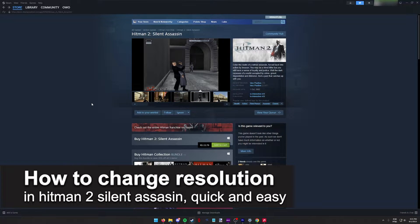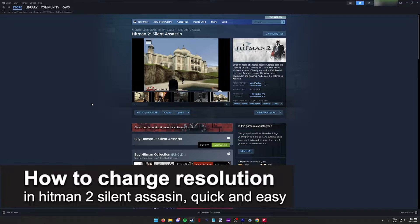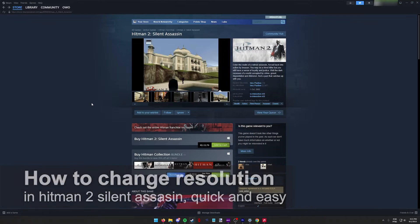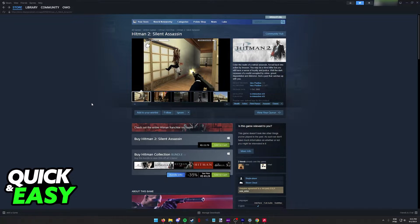In this video, I'm going to teach you how to change the resolution in Hitman 2 Silent Assassin. It's a very quick and easy process, so make sure to follow along.